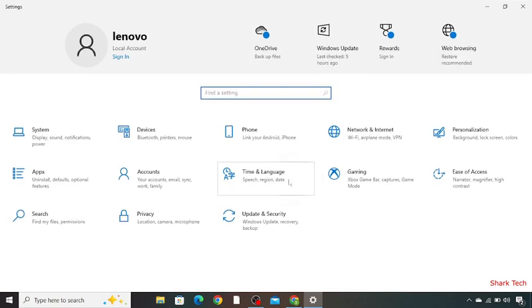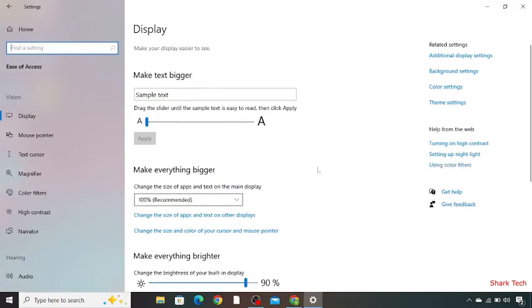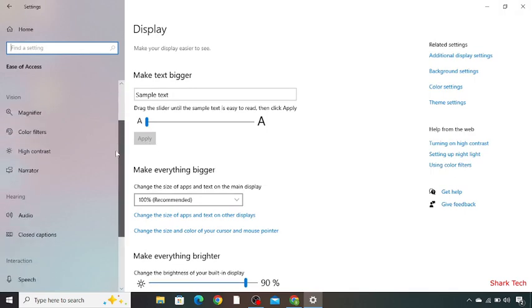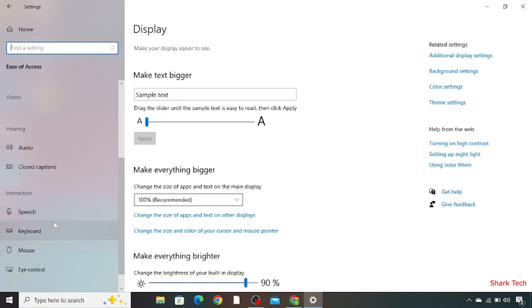Among these options, go to Ease of Access. On the left side, scroll down and look for keyboard. Then click on this.